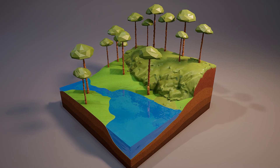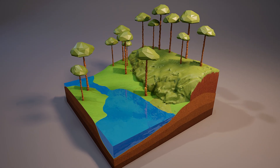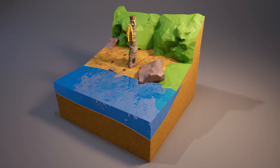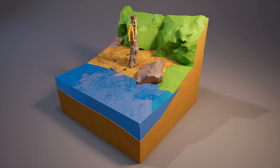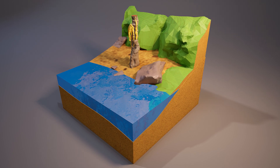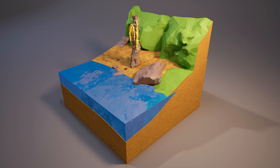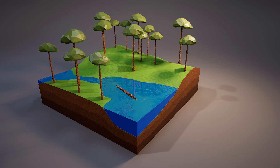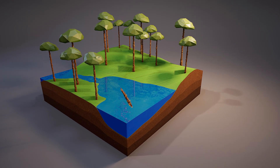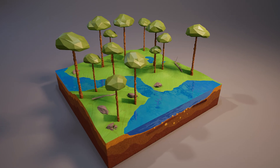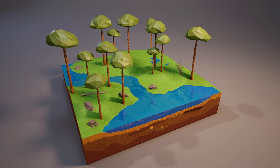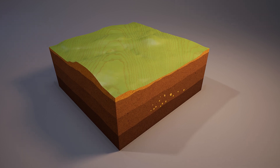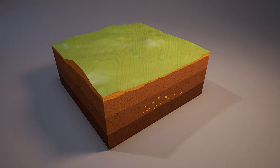We know that amber is derived from resin produced by certain trees. As it flows over trunks and branches, it becomes an effective material for trapping fragments of plants, arthropods, and even small vertebrates. Once the resin seeps out of the tree, it needs to be entombed in an oxygen-free environment, where after the passage of millions of years it is fossilized, thus preserving its content intact, like a little time capsule.